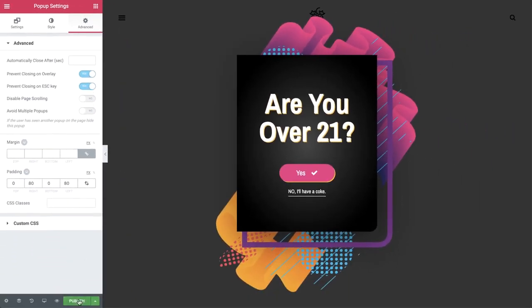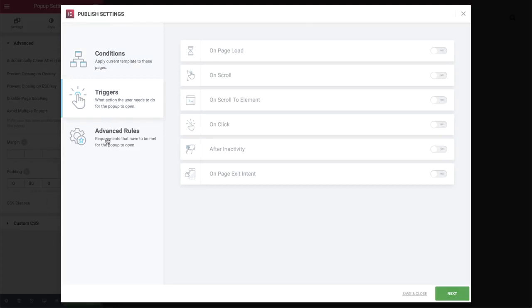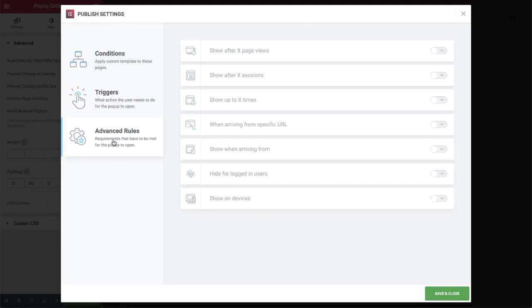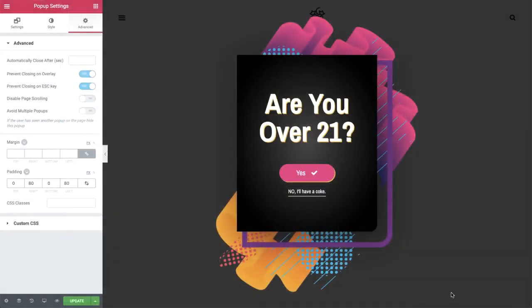Keep in mind for this example, you don't need conditions, triggers, or advanced rules. Why not? Because this popup is displayed via clicking a button. Save and close.